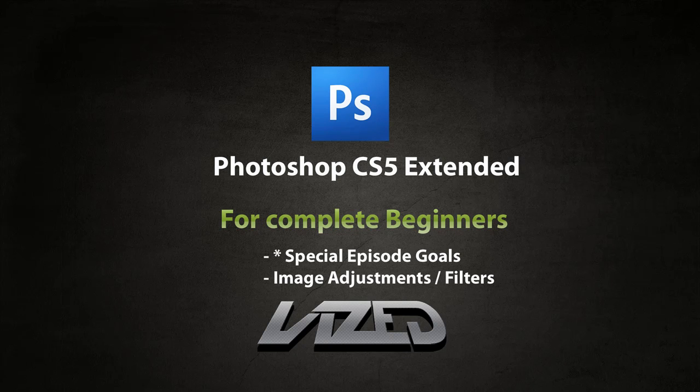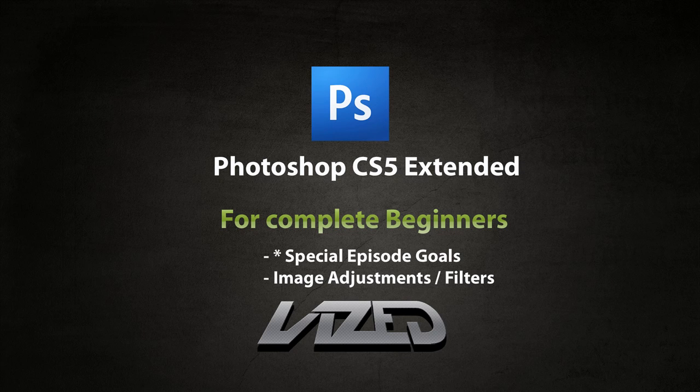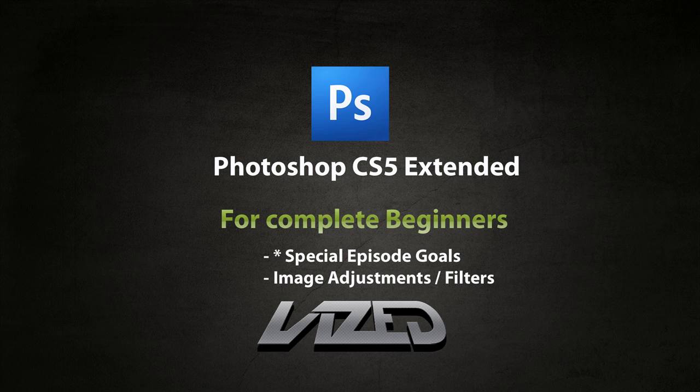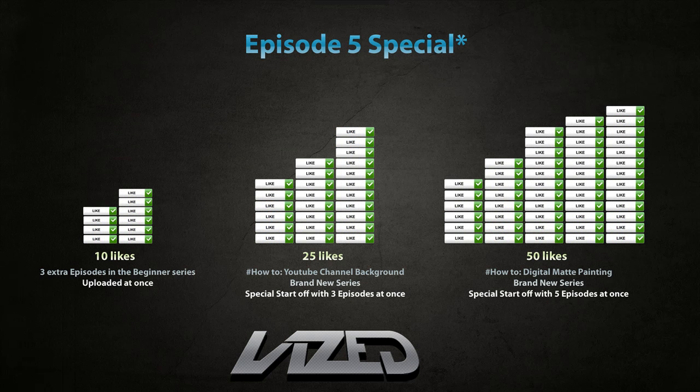Hey guys, ladies and gentlemen again, it's time for the 5th episode in the series, Photoshop for the Complete Beginners. And this episode is going to be a special episode. Special episode? What's that all about? Well, I'll tell you what this is all about.